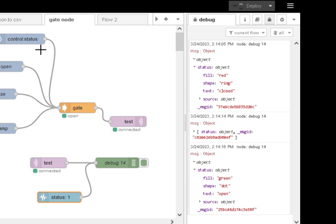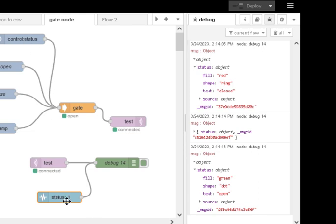So, quite useful. Let's say, you may need it somewhere in the flow to actually know the status of the gate, whether it is open or closed. And so, that's the way you do it, by using the control message status, and the status node to pick up that message.